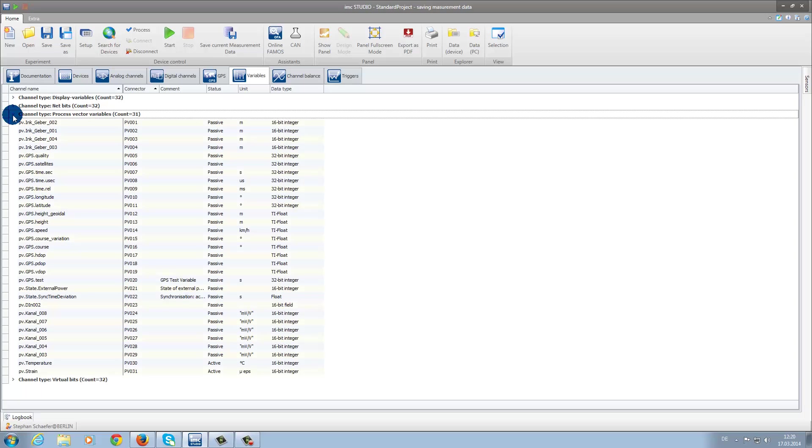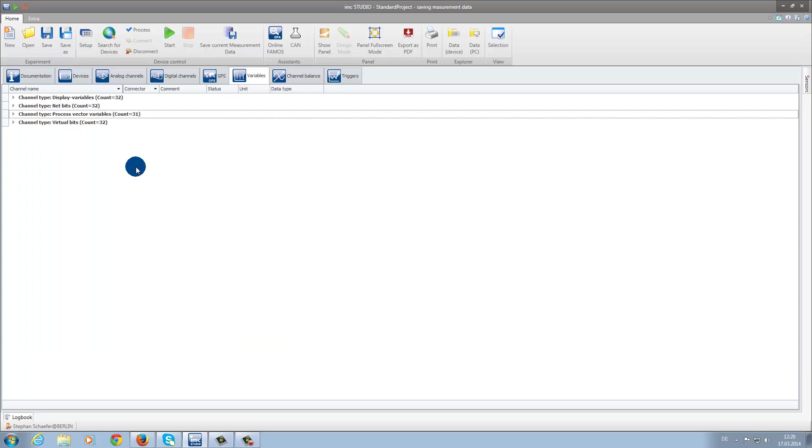Another new tab on the Setup plugin is GPS. By clicking on this tab, you are able to configure all GPS channels that are available.